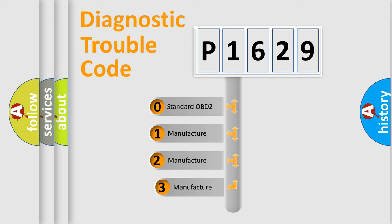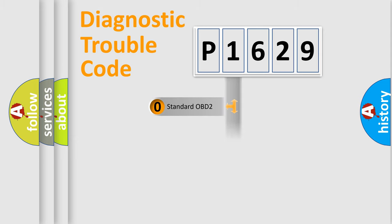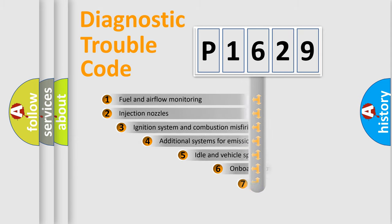If the second character is expressed as zero, it is a standardized error. In the case of numbers 1, 2, 3 it is a more specific expression of the car-specific error.